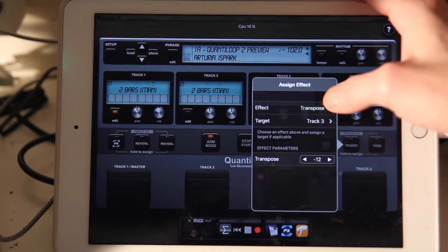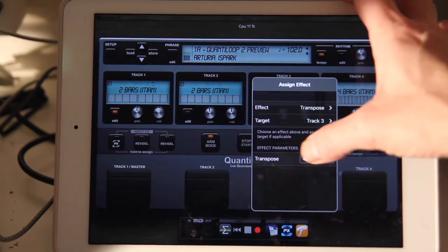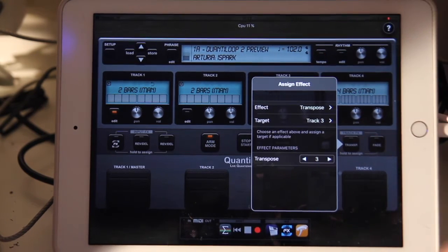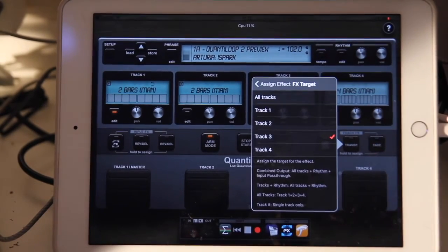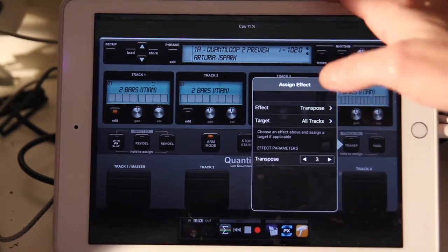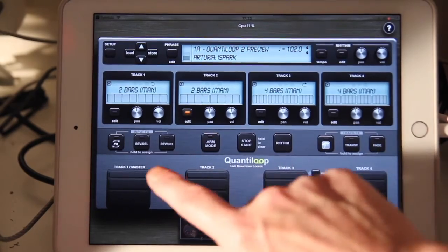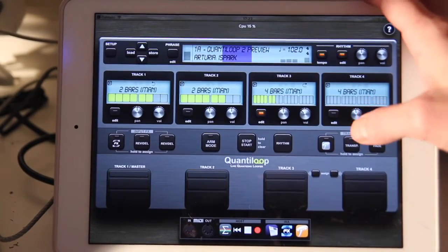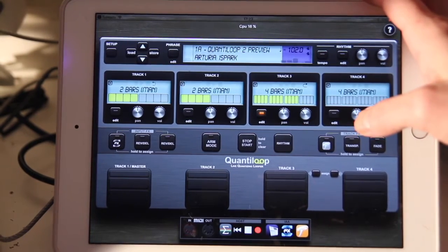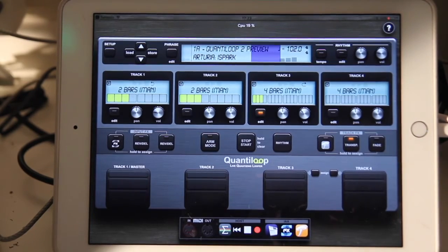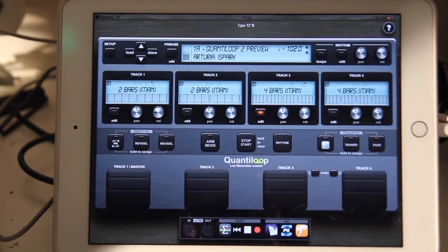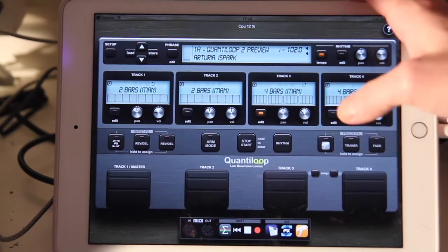Let's try the transpose effect. We want to transpose three semitones up, and we can choose whether to apply that to all tracks or just one track. So now if I want to introduce a key change at some point during the song, I can hit the transpose button. This is a great effect even for guitar players — you're playing your song and at some point you want to introduce a key change without recreating your loops.